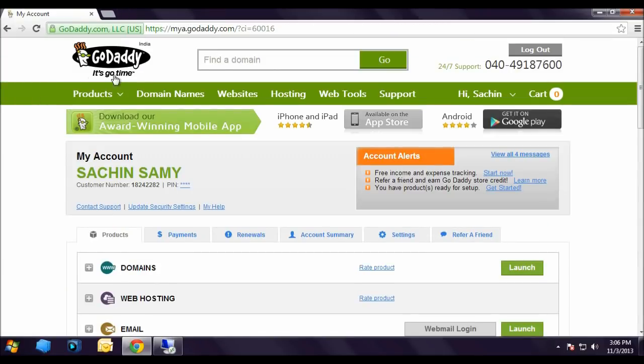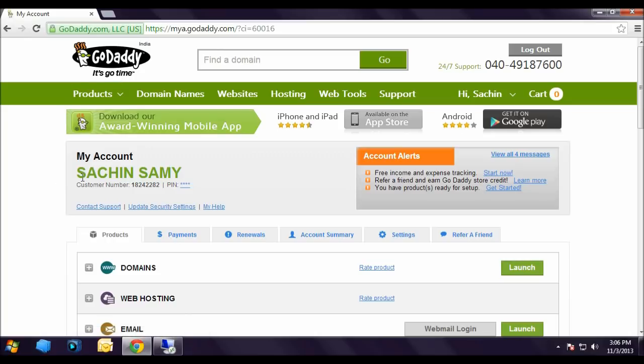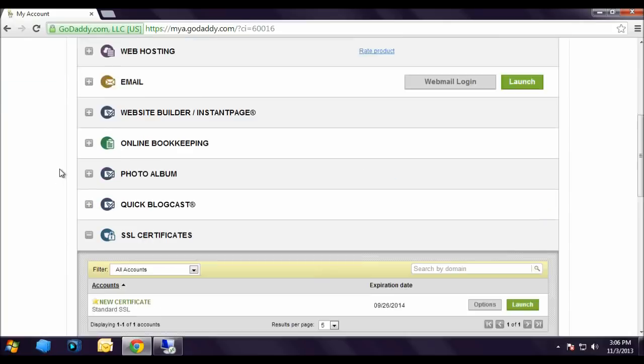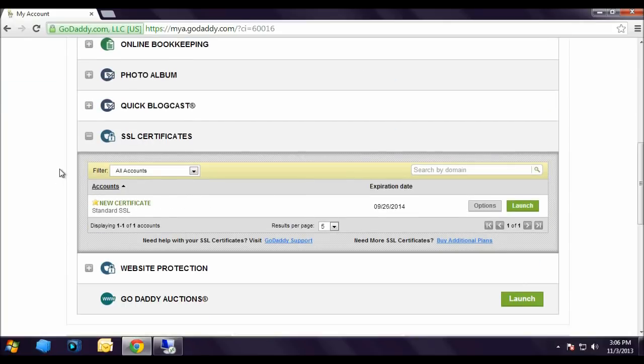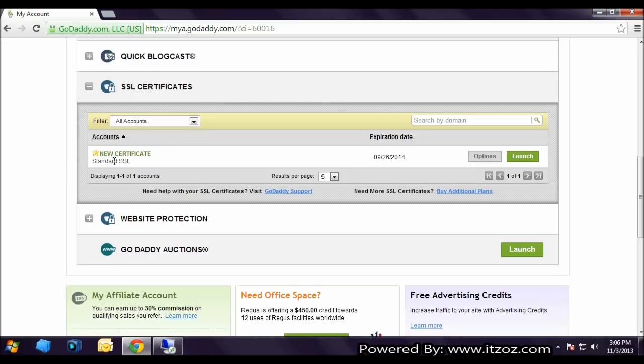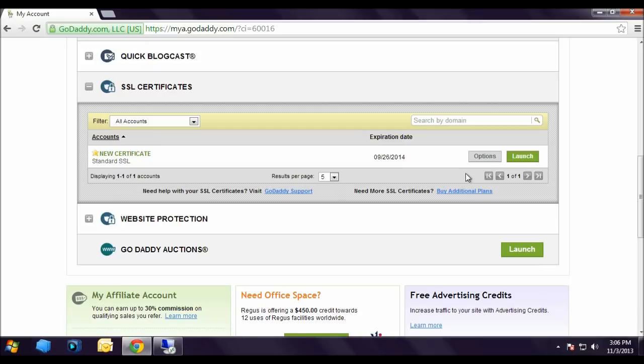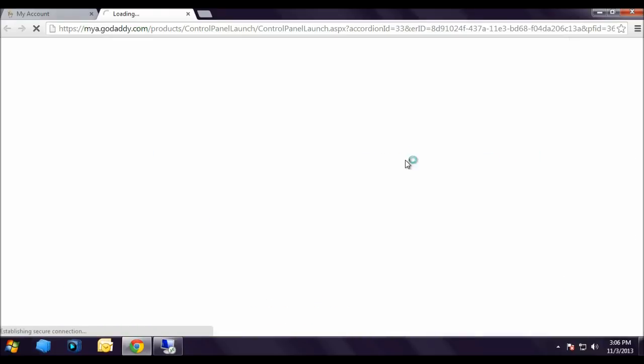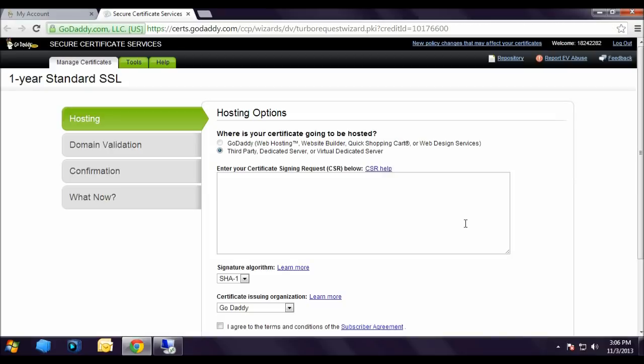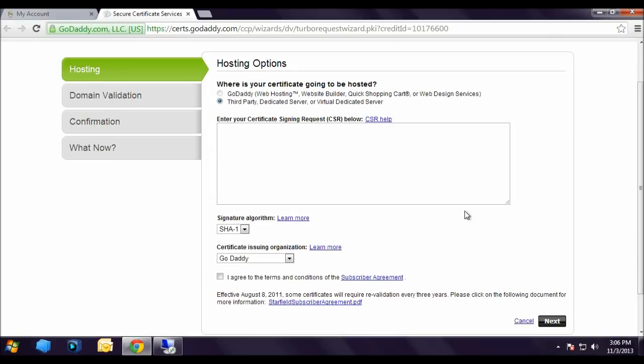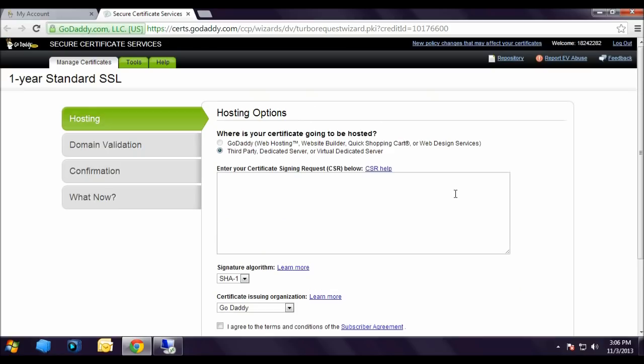This is godaddy.com and this is my account, Sachin Samy. And this is the SSL certificate credit which we bought from godaddy.com in part 1 of this video. Now let's click on launch. This takes us to a new page. Now we are on certificate manager. I have selected the second option.